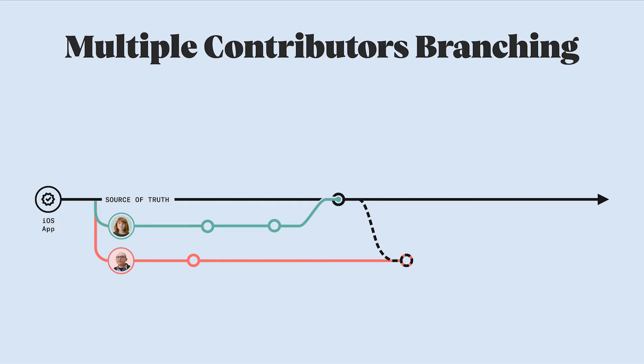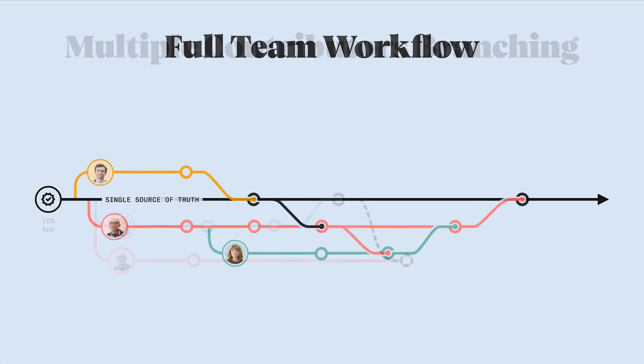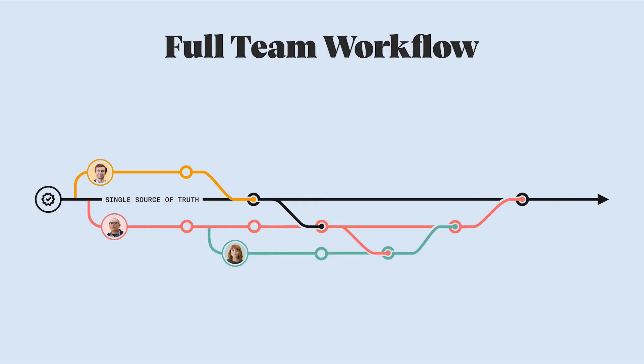This process works the same way whether you branch from the master or if you branch from someone else's branch, which is called parent and child branching. Let's take another look at our Abstract workflow in full.